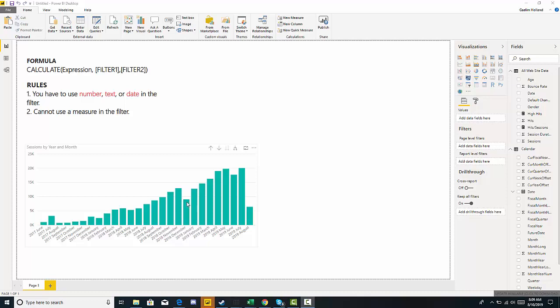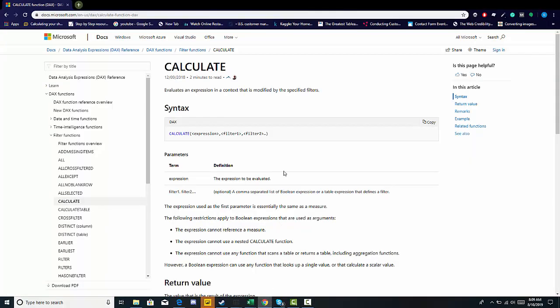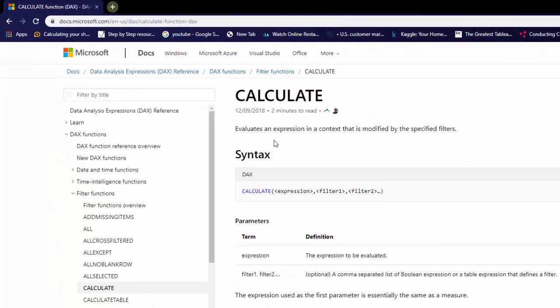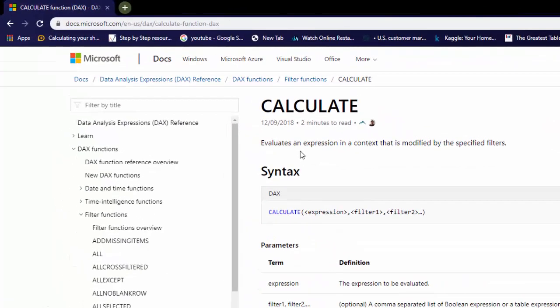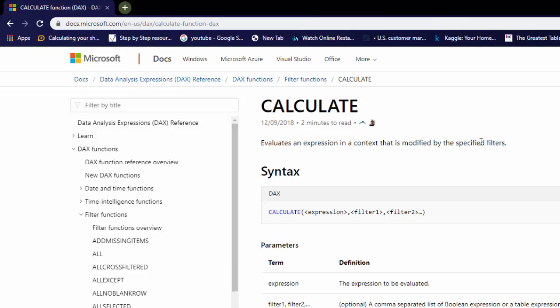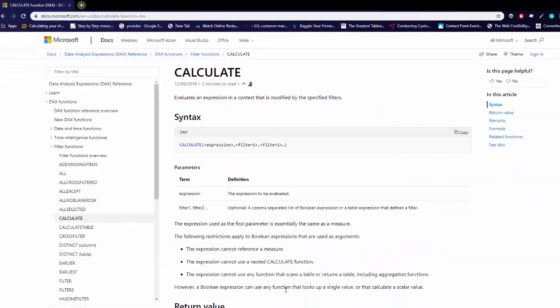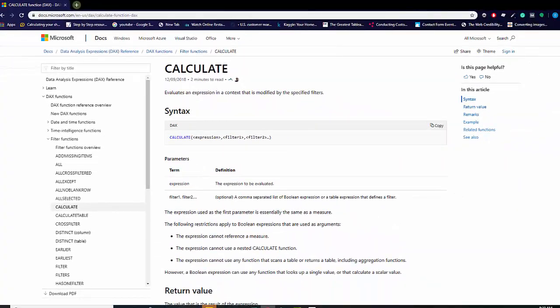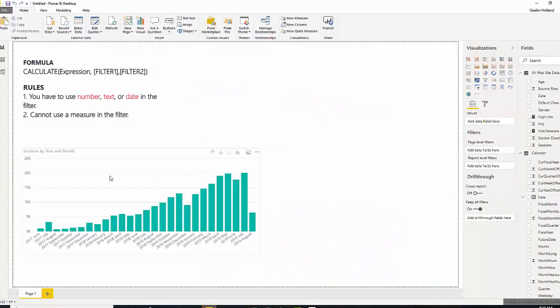Quickly, I want to go over to Microsoft and read the definition because it is really complicated, in my opinion. It evaluates an expression in a context that is modified by the specified filters. That is very difficult to understand. So, let me kind of explain.